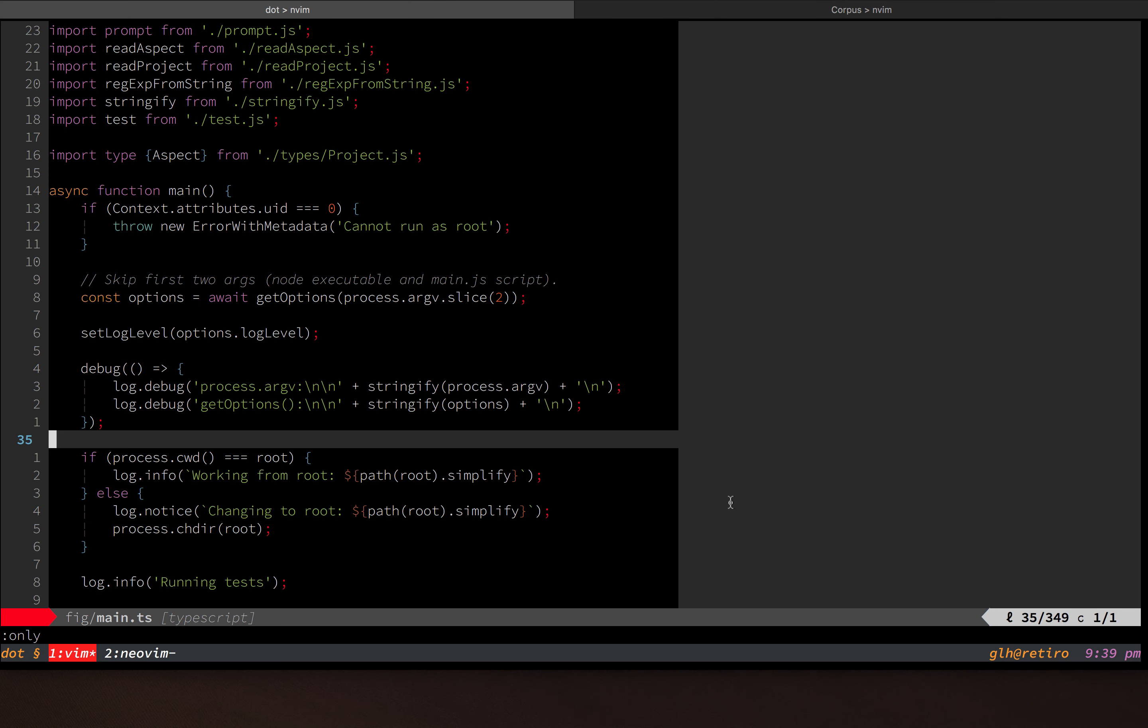Since I last spoke about this, the language server protocol client that is built into NeoVim has evolved somewhat. I can't remember if it was still a pull request when I spoke about this last, but it's been merged into master now.